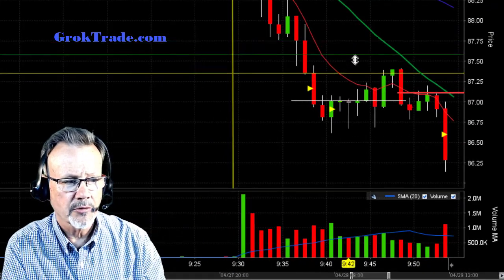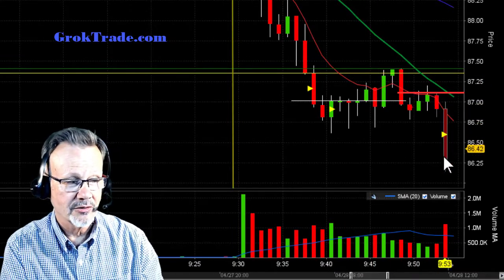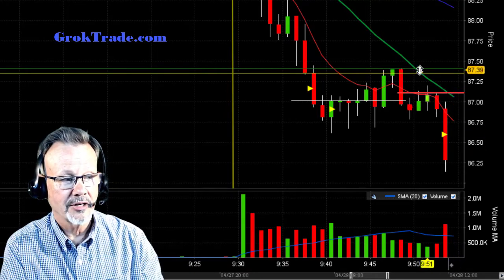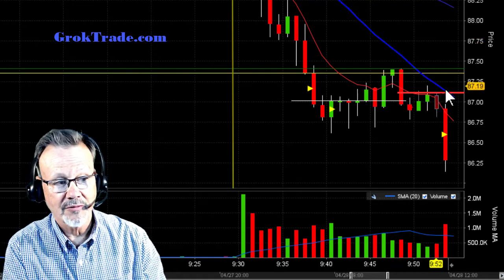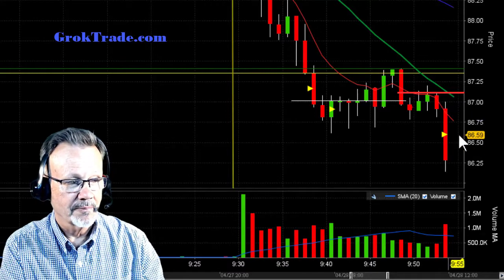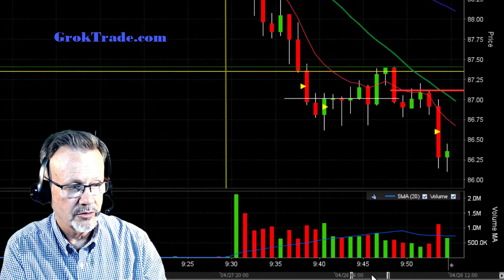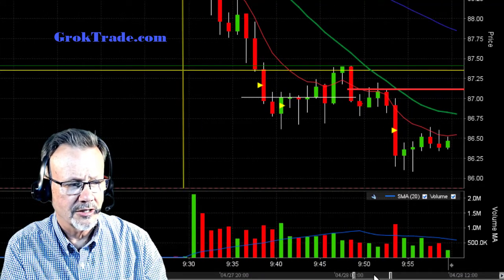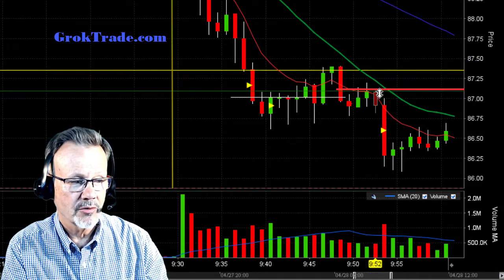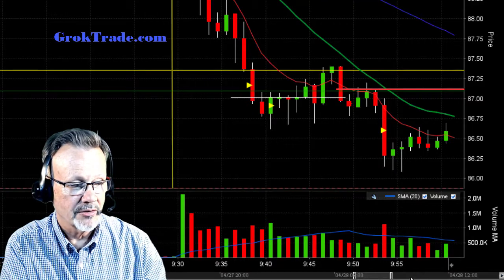I'm going to bring my stop just above this pivot line. I have a couple of lines of resistance here to keep me from getting stopped out: the even $87 amount, the pivot line, and the 20 moving average moving down — all lines of resistance, what I call shields to protect my stop from getting hit. Now less than 1% at risk. It based here for a little while, so I moved my stop to break even — zero risk trade. Love it when that happens.